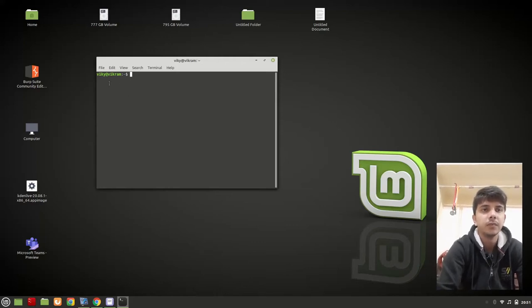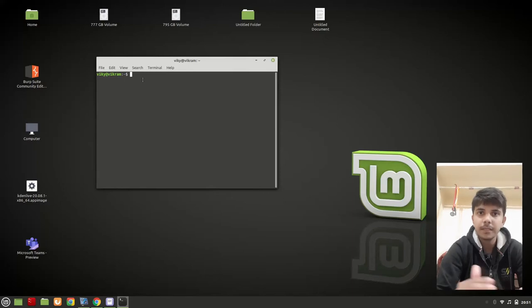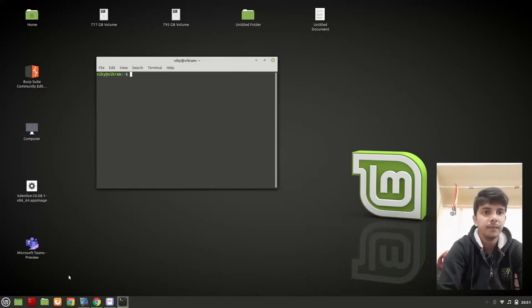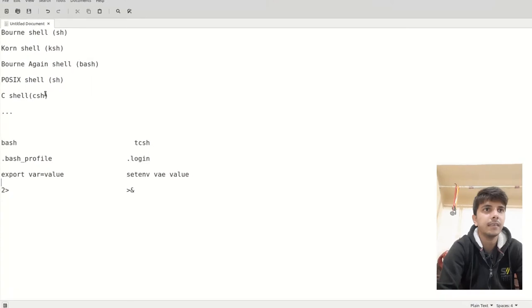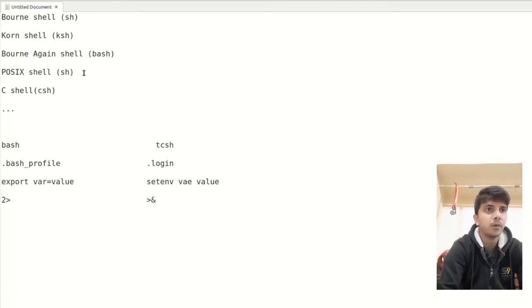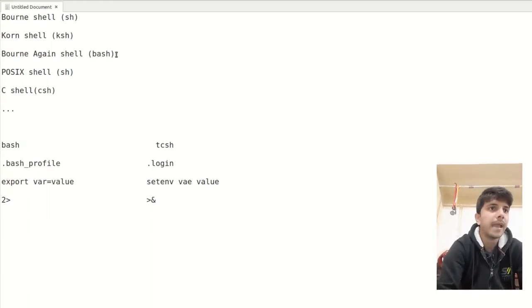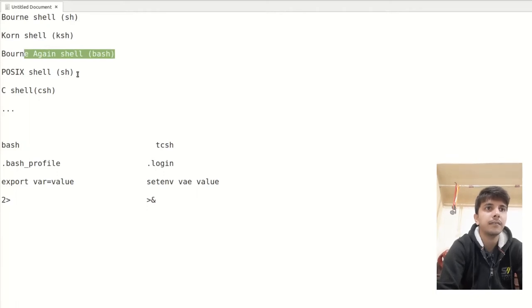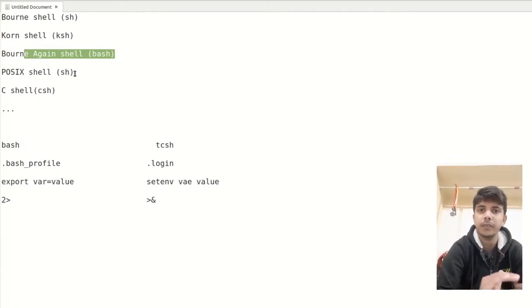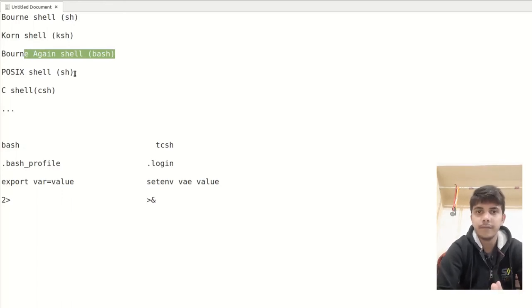There are basically many shells available. For example, we have the Bourne Shell, C Shell, Bourne Again Shell (bash), POSIX Shell, C Shell, and TC Shell which is an extension of the C Shell — and there are many more. It is not like only bash or sh is available; there are many shells available and you can work on any shell.